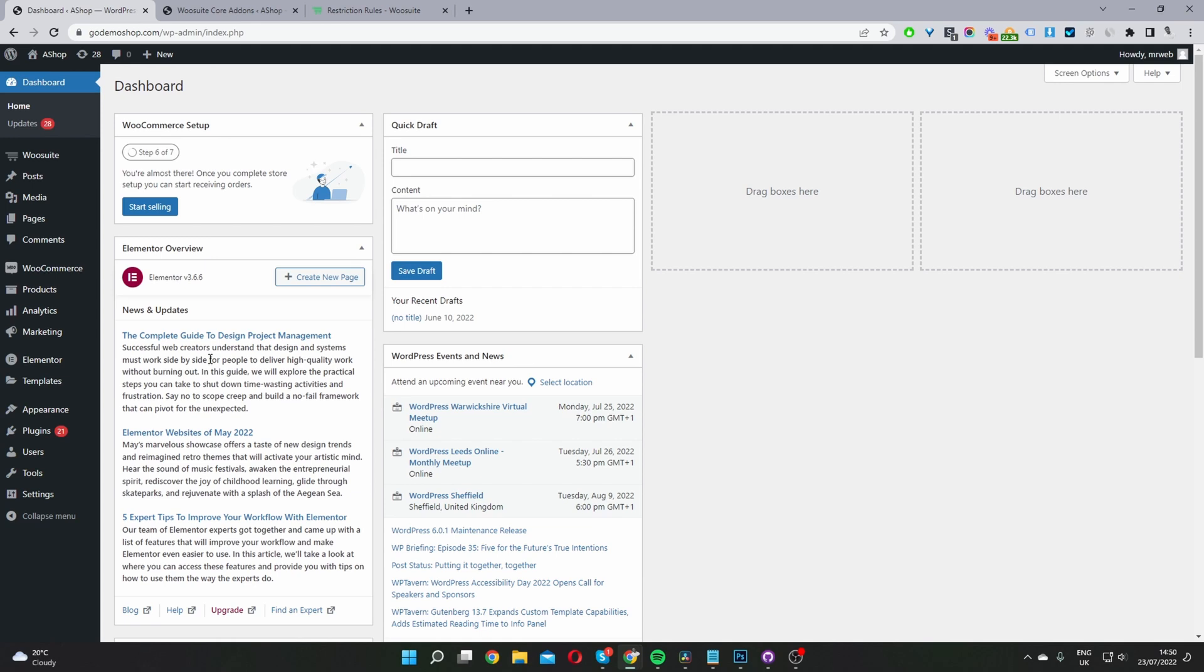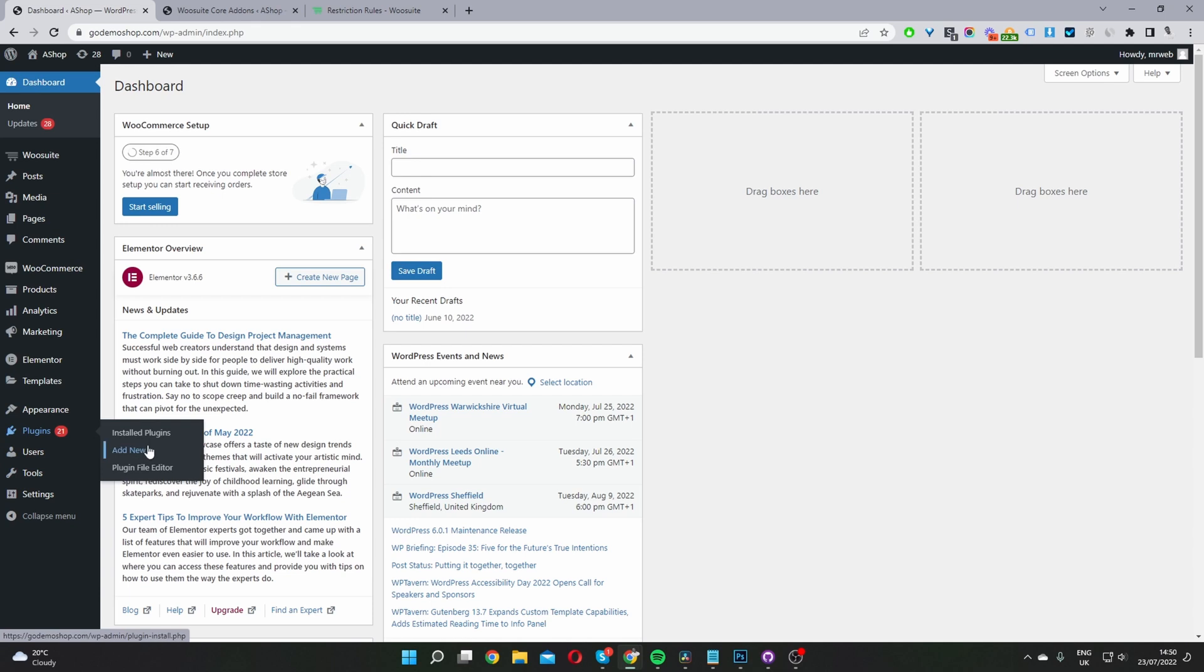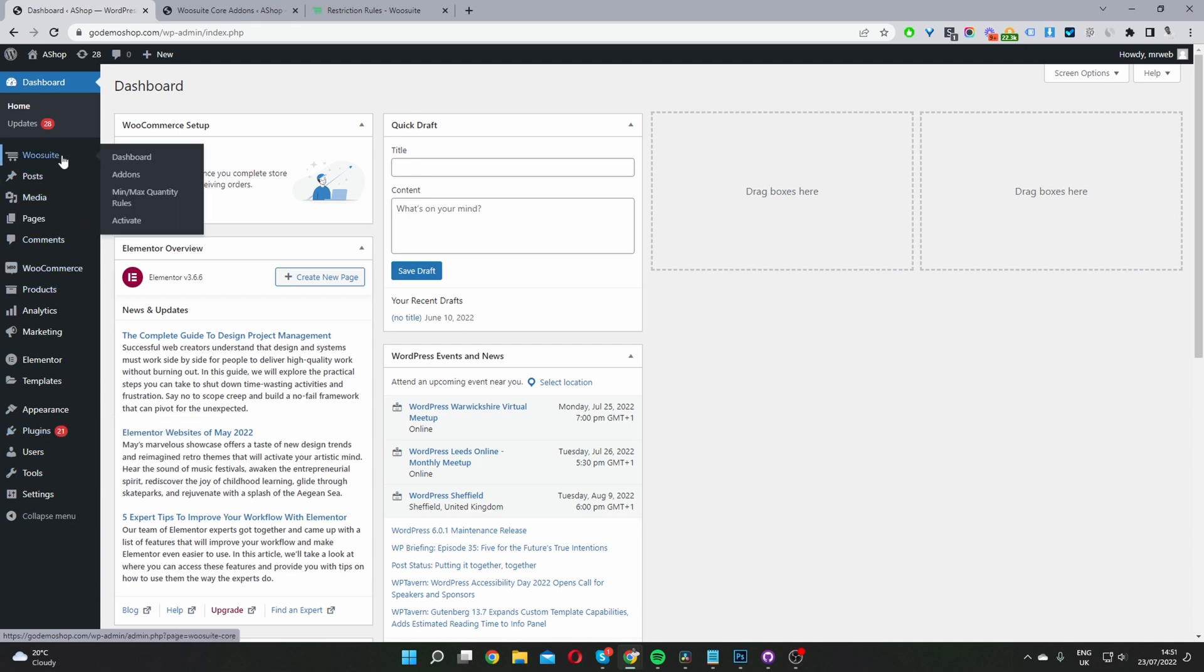Assuming you've downloaded the Restriction Rules plugin, the second step is to go ahead and upload that plugin. So you go plugins, add new, go ahead and upload the wiosuite core plugin. Once you've done so, you'll see this wiosuite menu here.